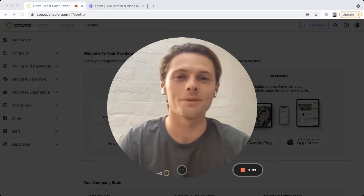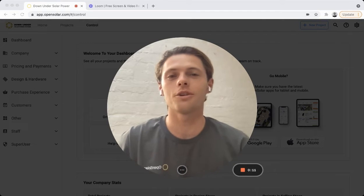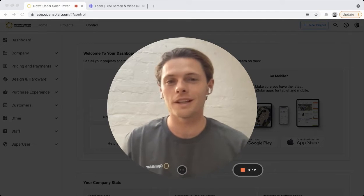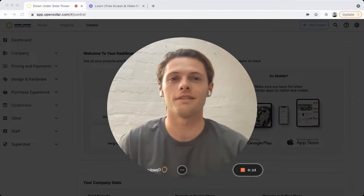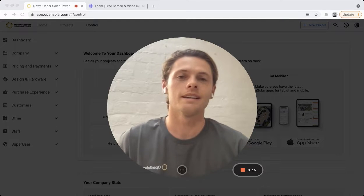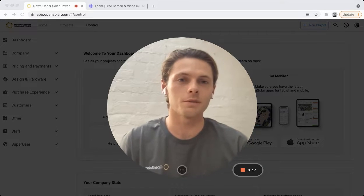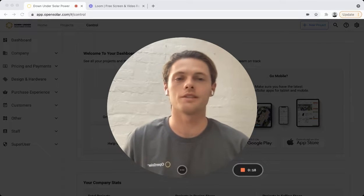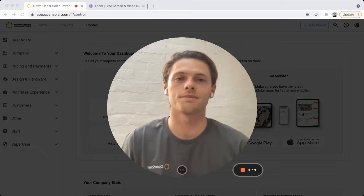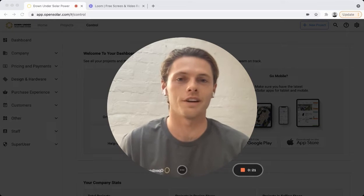Hi there and welcome to OpenSolar. Today I'll be showing you a feature that we're really excited about and that is custom fields. We know how important it is to have flexible software that suits your business and that's why we've developed this new functionality.